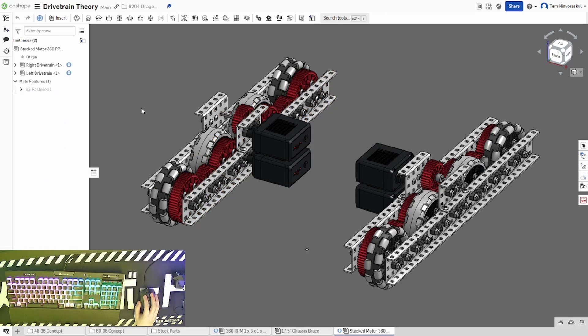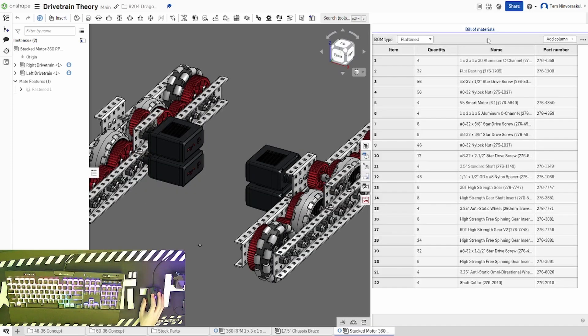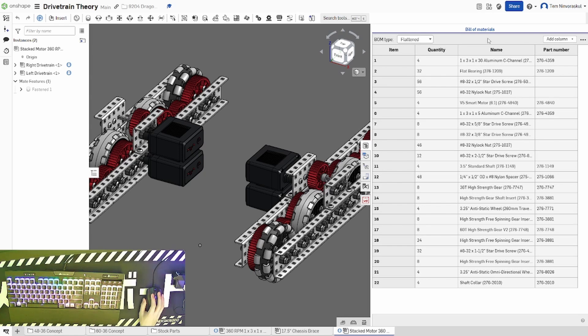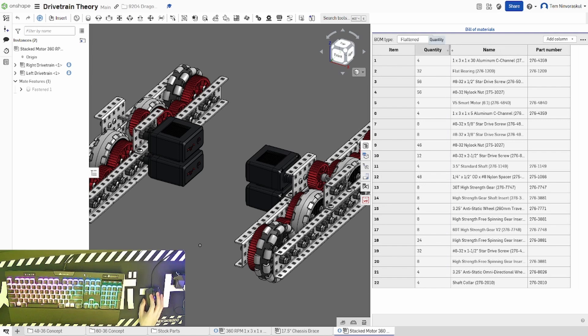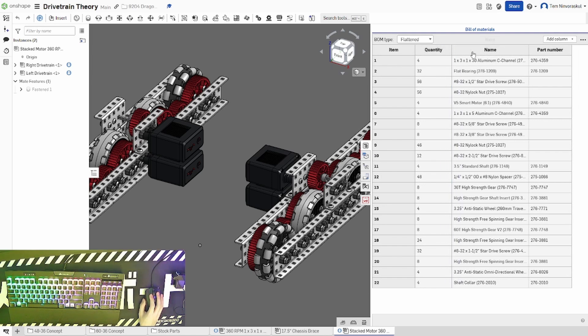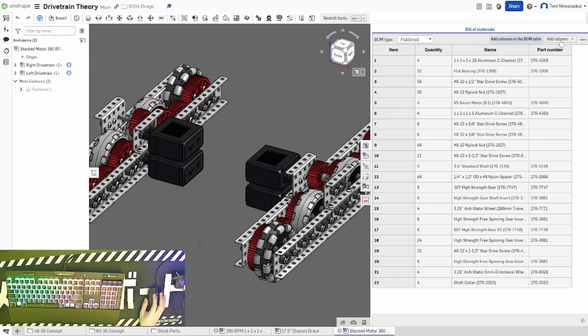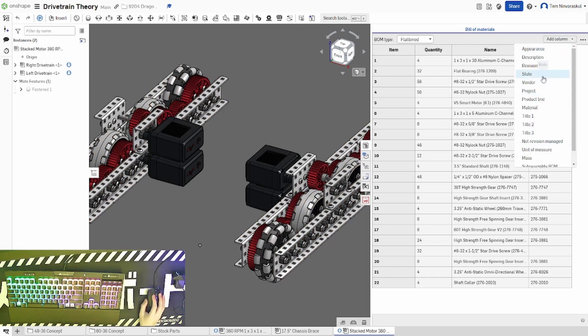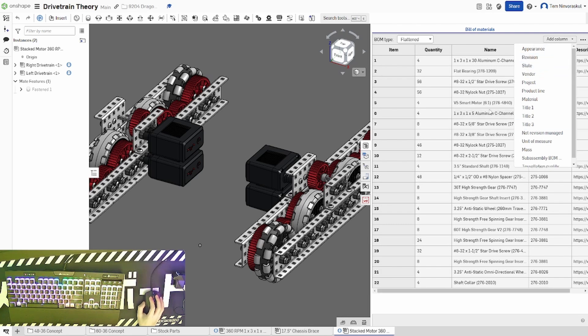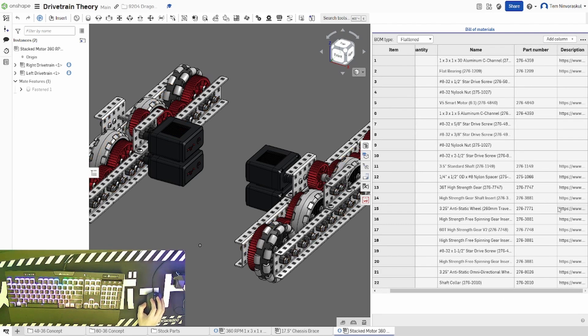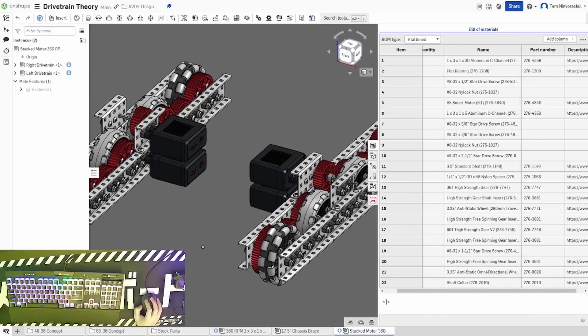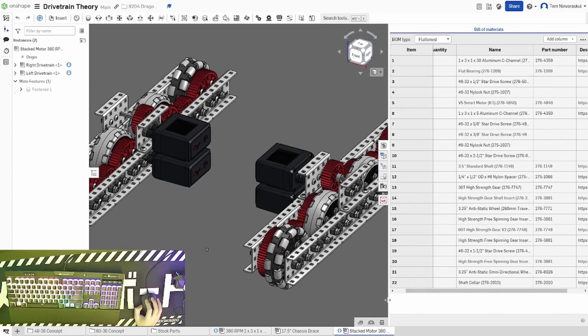Each assembly in Onshape will have something called a BOM table or a Bill of Materials table, and you can access it by clicking this button on the right here. A BOM table gives you quantities of every single item that you're going to need to build. You can adjust and modify the table by resizing certain columns by dragging this little tab here. You can add columns by clicking this button and choosing the column that you want. For example, I can click on description and get this column here. You can resize the whole tab like this by clicking on the edge here.